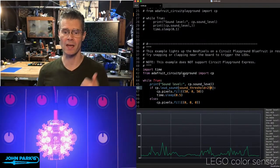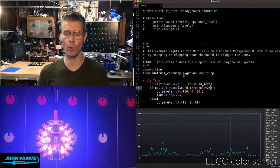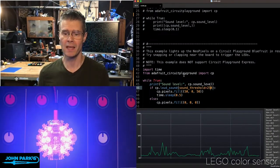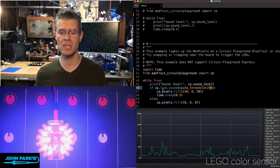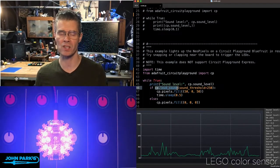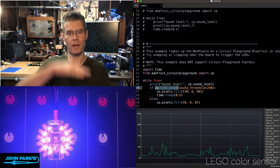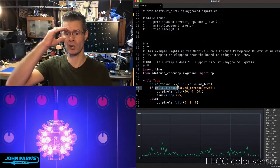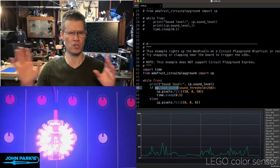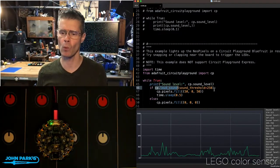So the way this works is I say, again, from Adafruit Circuit Playground, import CP. Then if CP.loud_sound, that's either false or true, when it goes above a threshold, which there's a default built into there, I can't remember what it is.